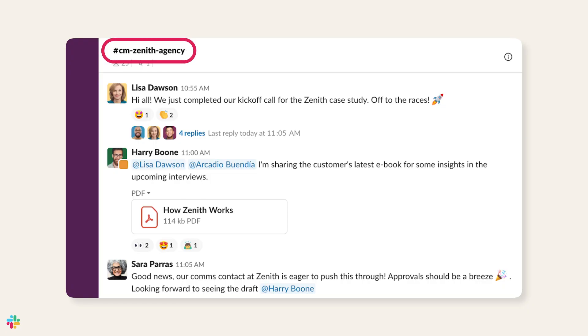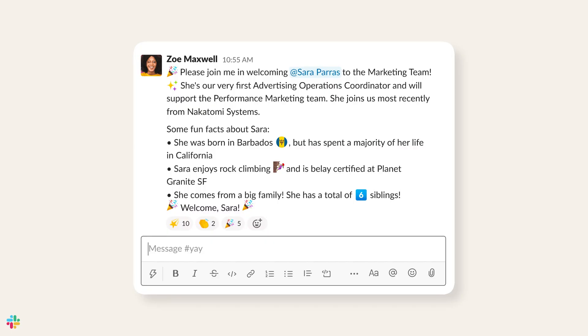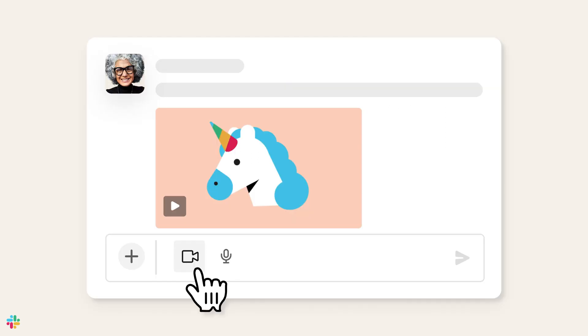Team channels: create a home base for your team where you can collaborate, share updates, and stay connected wherever or however you're working. Conversations flow faster in channels. Announcement channels: eliminate meetings. You all know the saying — this meeting could have been an email. Well, that email could have been a post or video clip in an announcements channel. It's much more efficient with much less information lost.